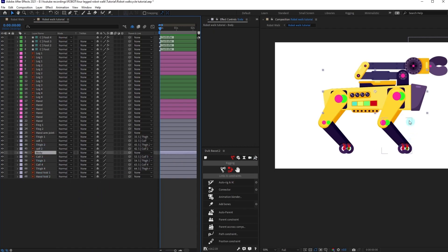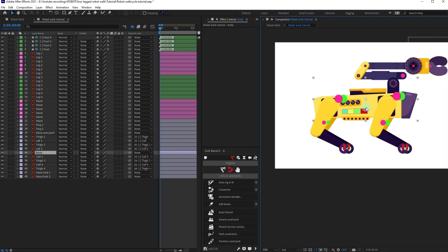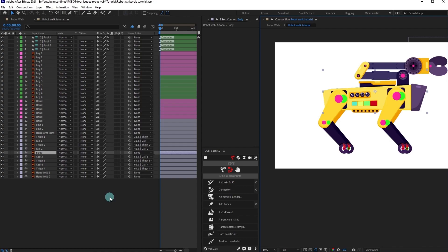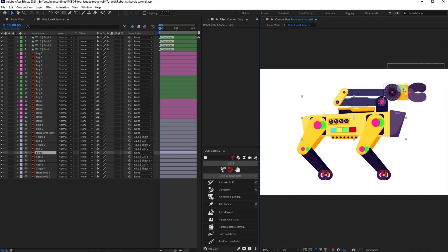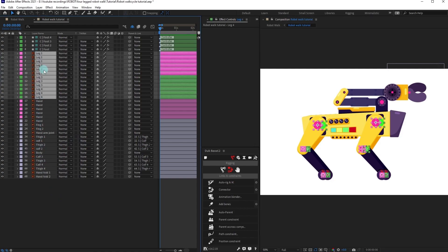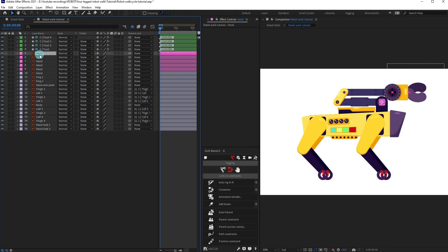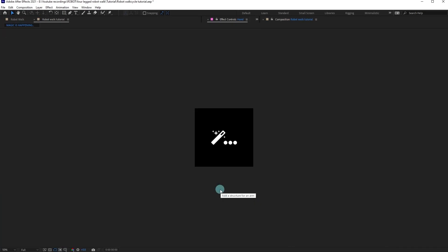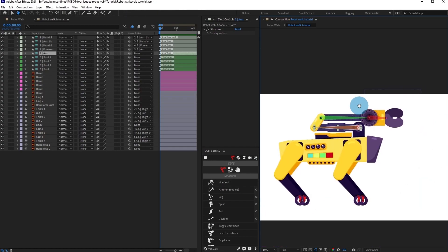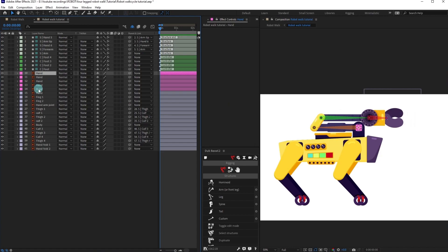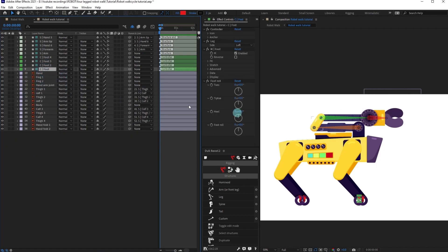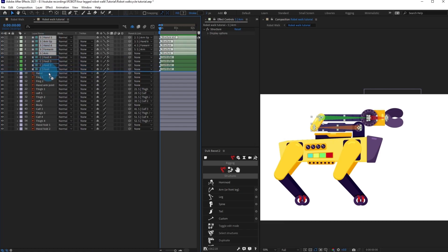If we move the body, everything moves together because we have parented the thigh structure layer with the body. Now we are going to do the same for the attached arm as well. Let's select all the reference layers of the legs and delete them since we don't need them anymore. Select the hand layers in the proper order, go to Structure Layers, and click on Arm — it's properly arranged.